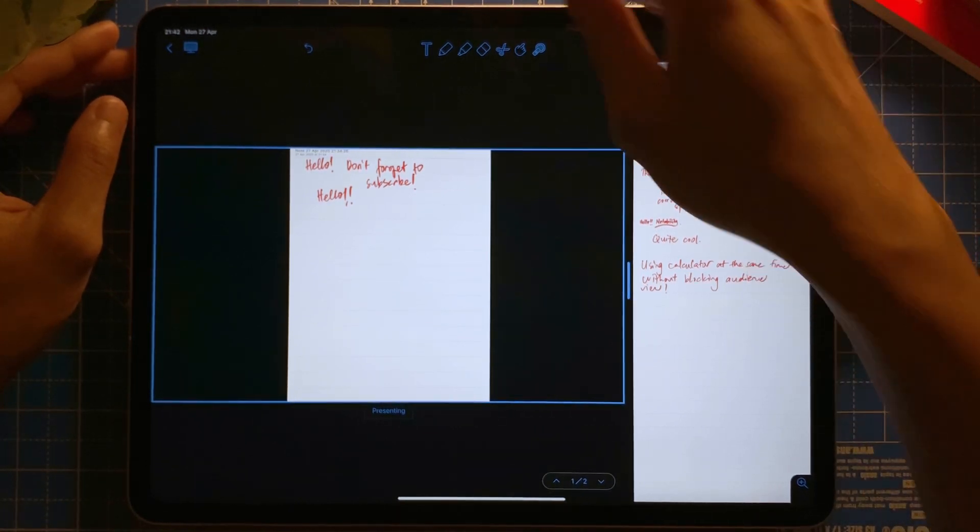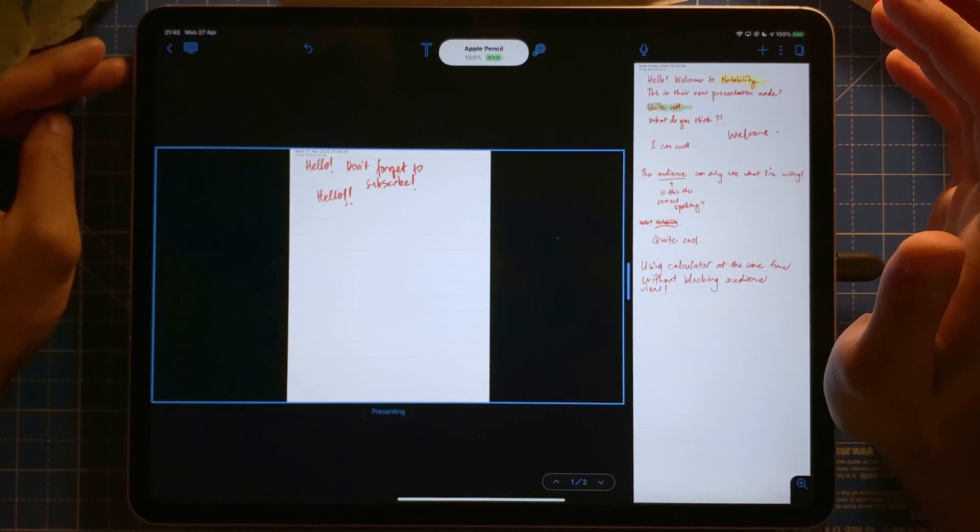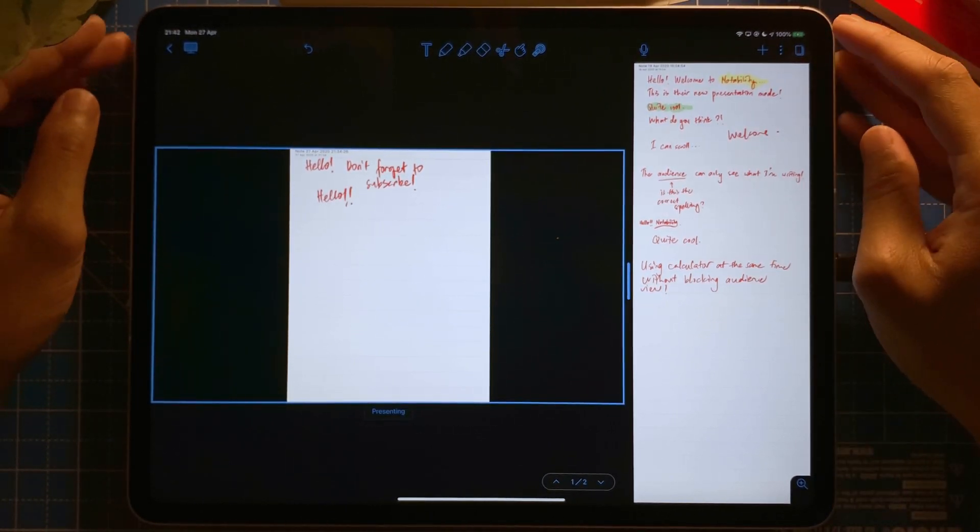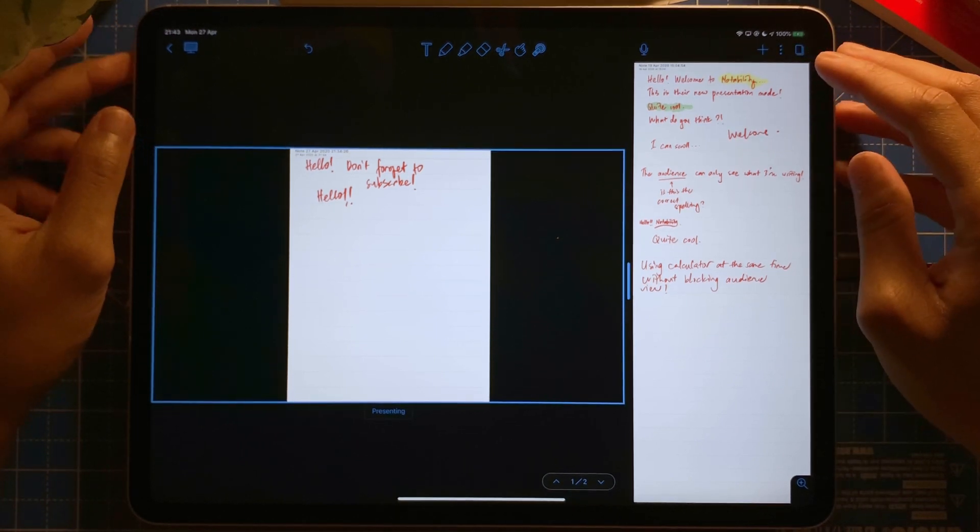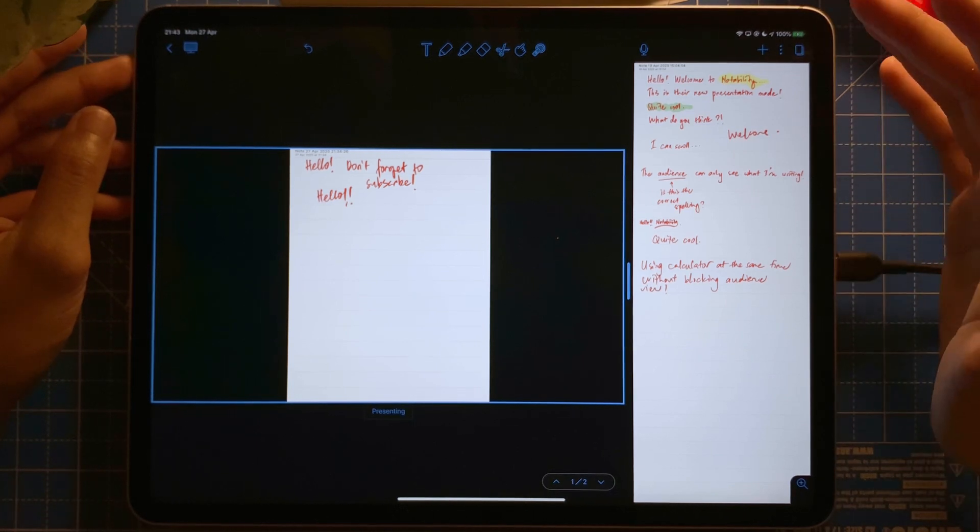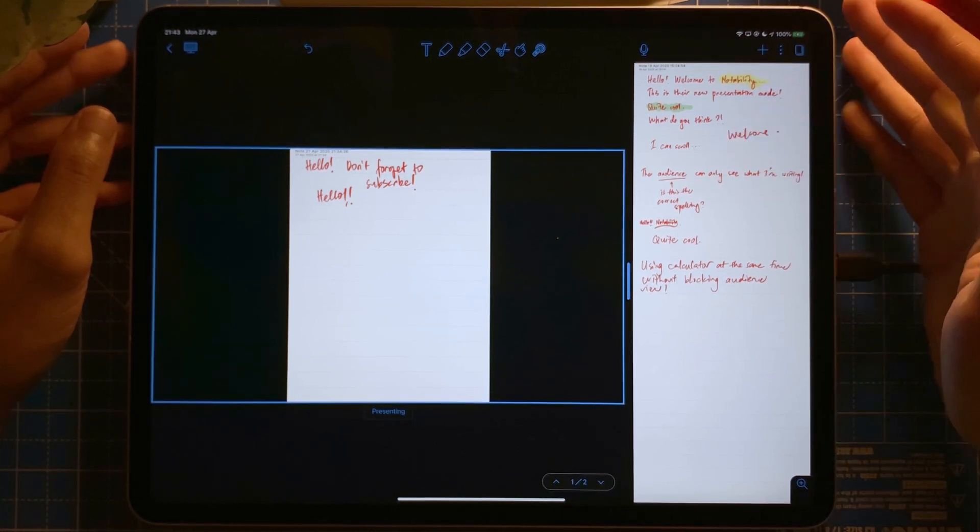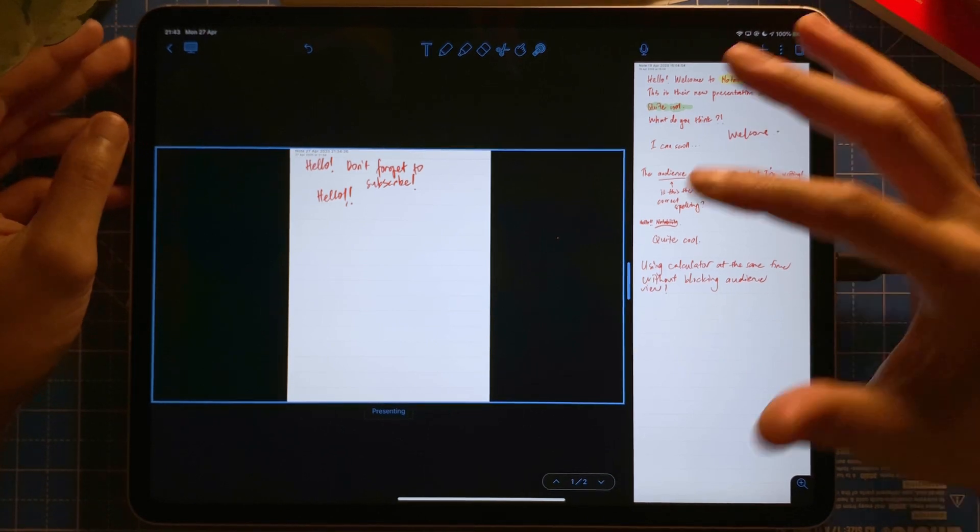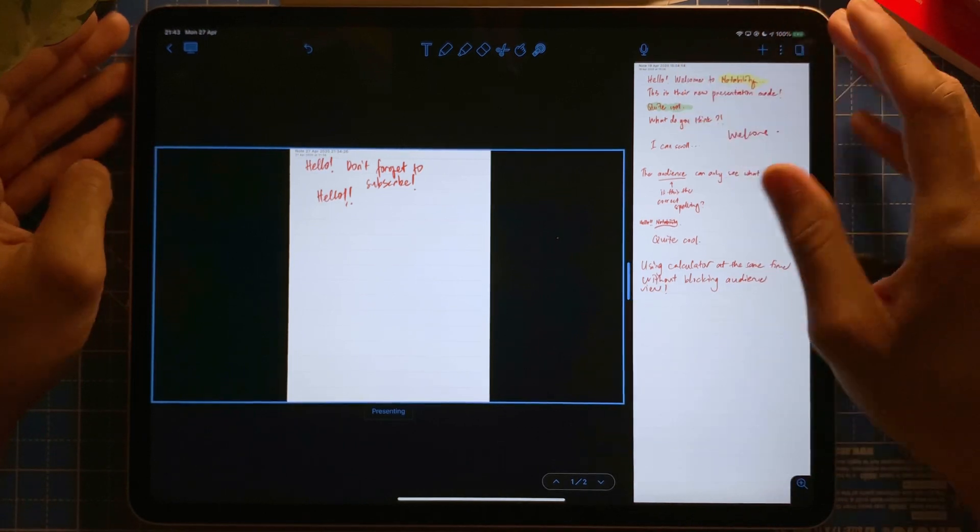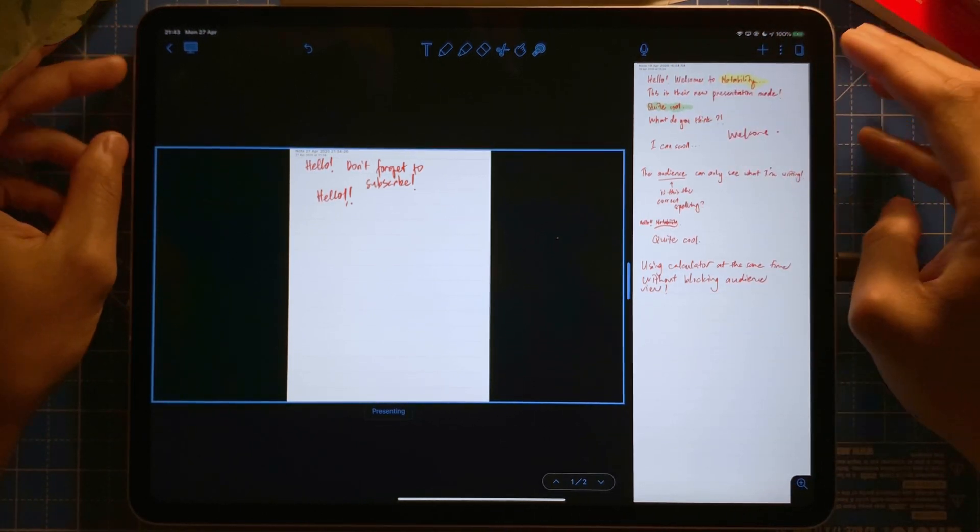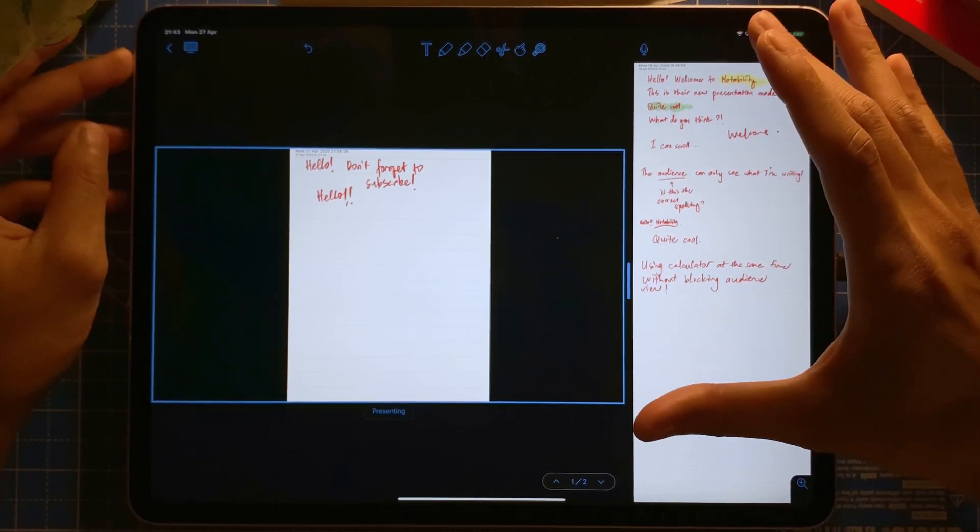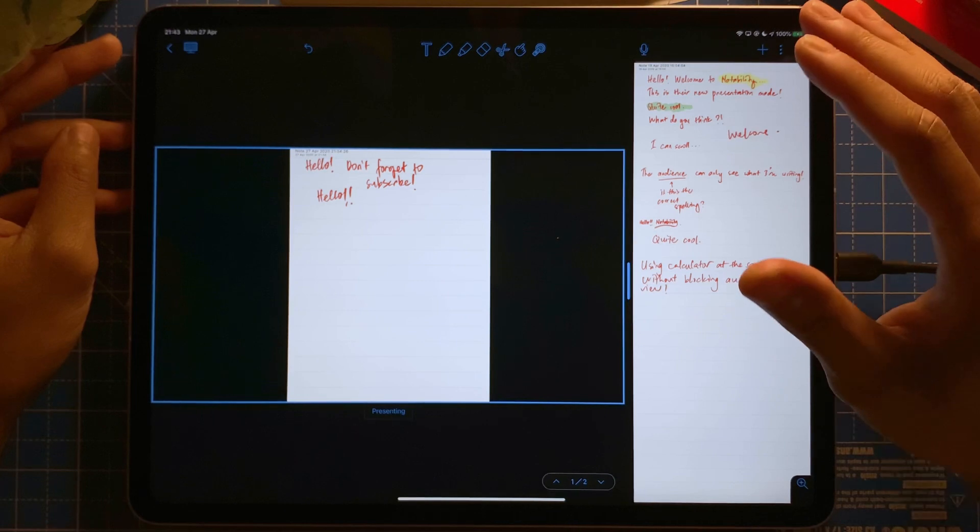Now that is the laser pointer tool on the new Notability app and also the presentation mode on the new Notability app, which is a great feature, which you have seen this already on GoodNotes 5 app. And now Notability brings it as well. And I might make a video to compare between how, which one is the best between the two. And this feature in both apps is really good.